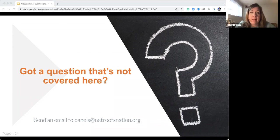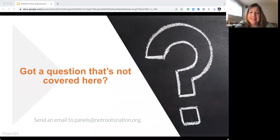For trainings or panels, the email is just panels@netrootsnation.org. And the slide deck will be sent to the email you registered for this webinar. If you need it sent to another one, drop us an email at panels@netrootsnation.org.